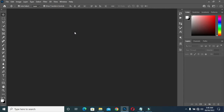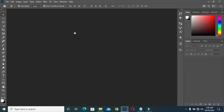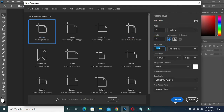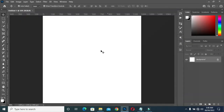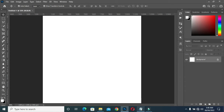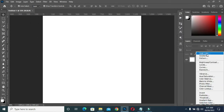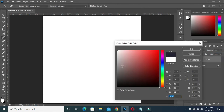Press Ctrl+N to open your canvas. I'm using 4x4 inches. Leave your resolution at 300. Then copy your color code and Ctrl+V to paste.